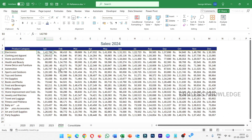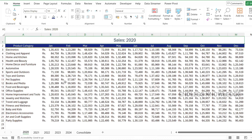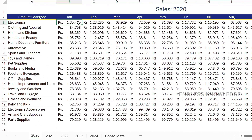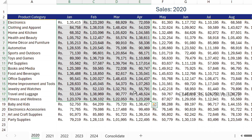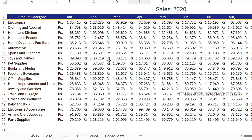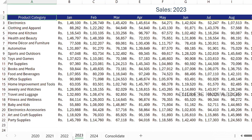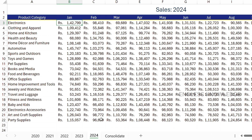Alright, so first of all, Excel 3D reference is very simple to say — multiple worksheets. In a workbook with multiple worksheets that have the same pattern, same cells, and same type of data, if you use the cell reference we can easily complete the task. This 3D reference is very useful.